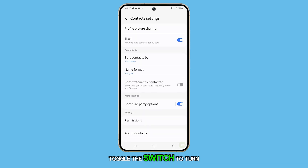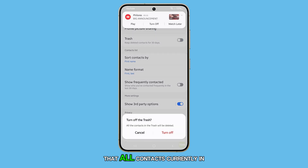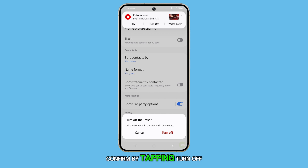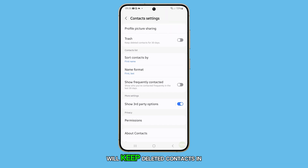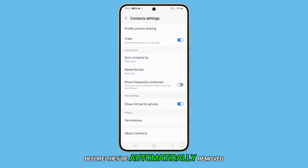Toggle the switch to turn it on or off as needed. If you turn it off, you'll receive a warning that all contacts currently in the trash will be permanently deleted. Confirm by tapping Turn Off if you're sure. Turning it on will keep deleted contacts in the trash for 30 days before they're automatically removed.